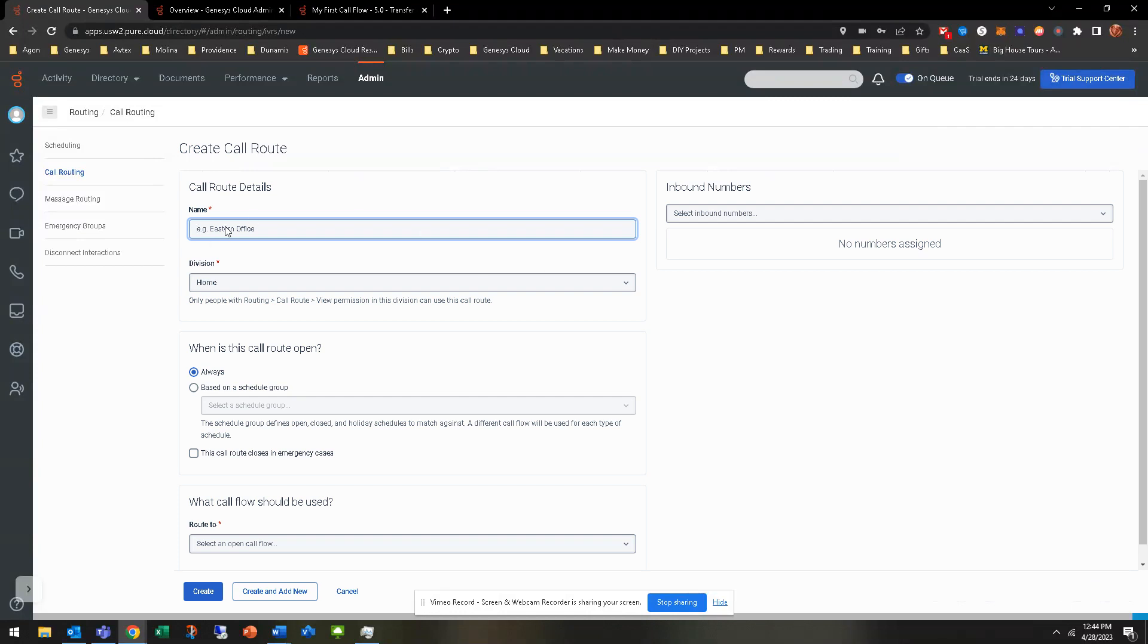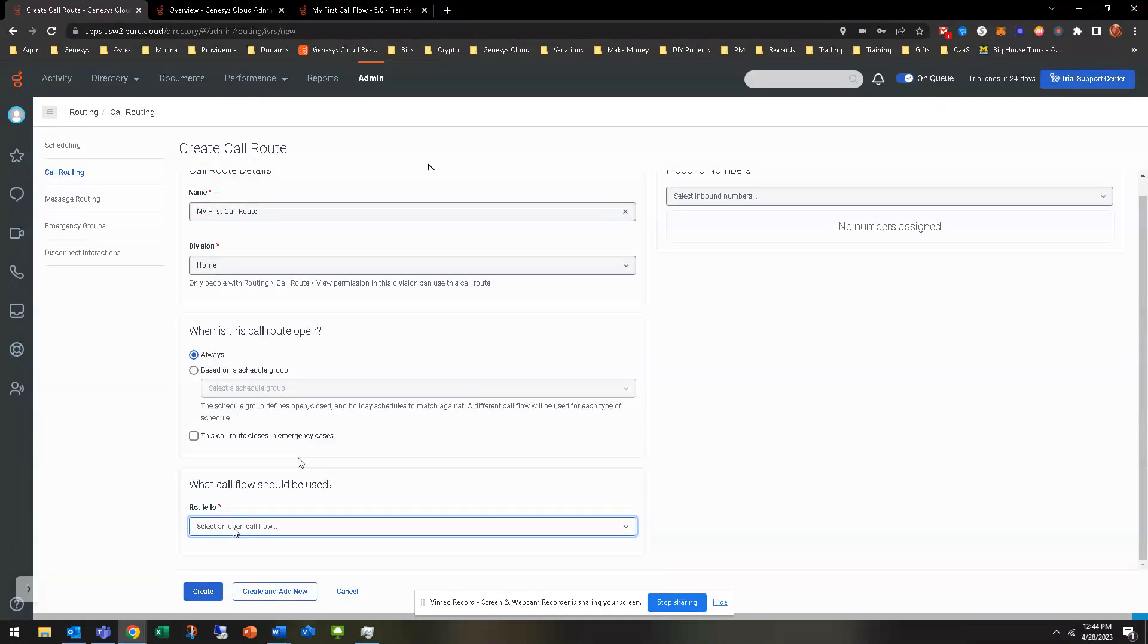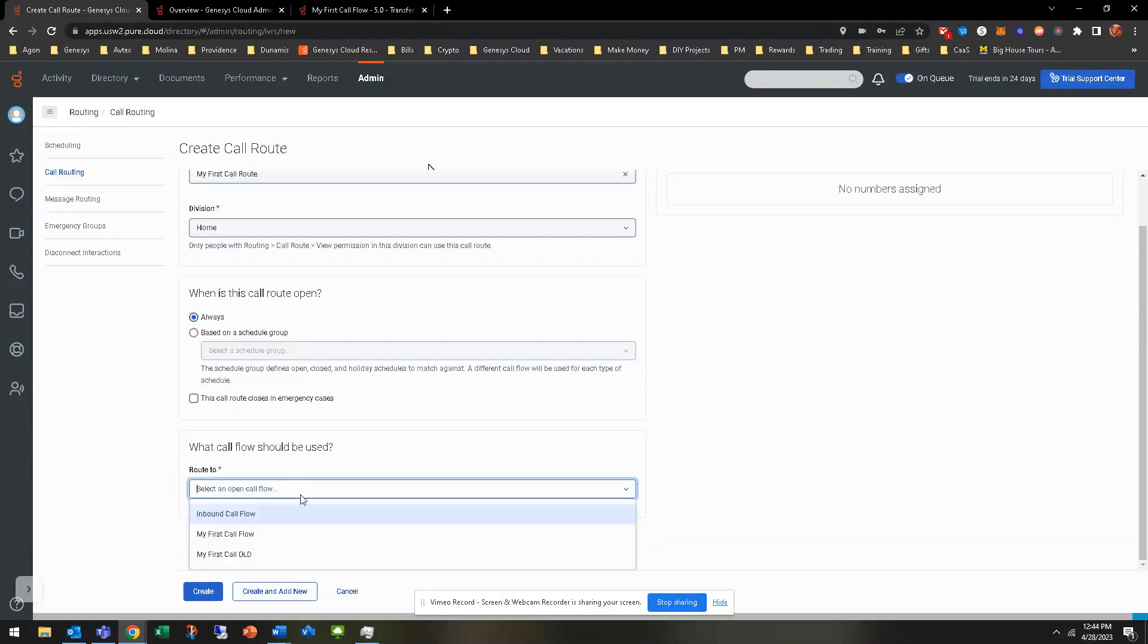So the call flow or call route, you can label it whatever you want, whether my first call route, for example, whatever division you're going to put it in, if you have some test divisions or whatever, maybe put it in there. You can also then route it to a call flow. And you can kind of see that I have just three call flows here.